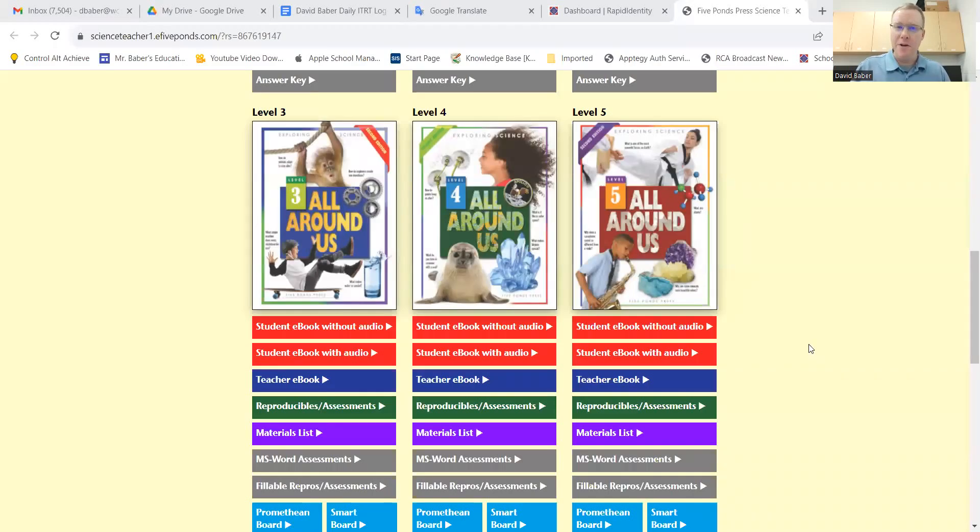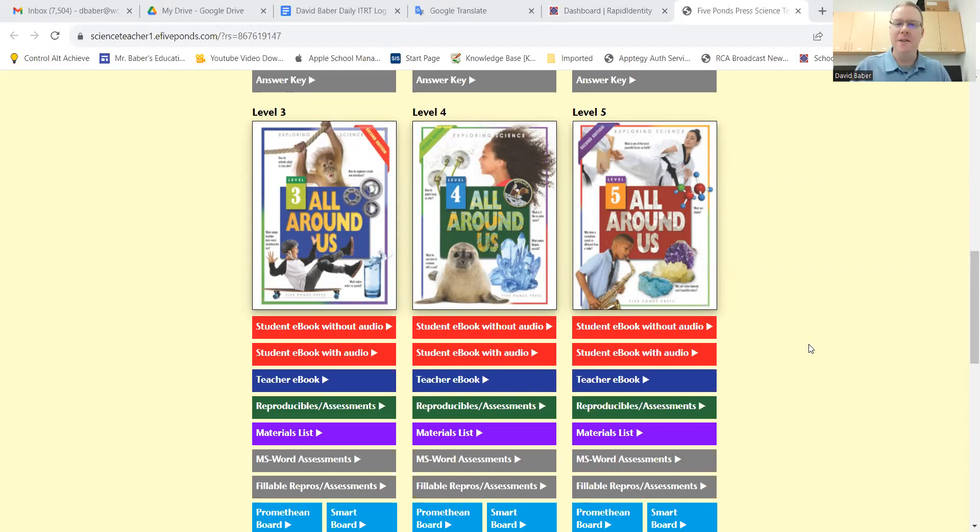Hi, everybody. I'm David Baber, and today I'll show you how to use a translator that's called Google Lens.